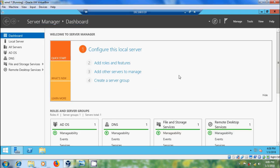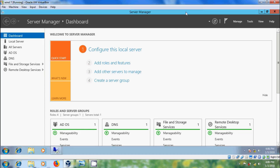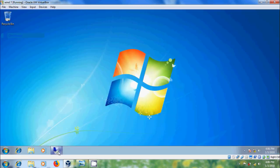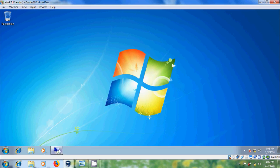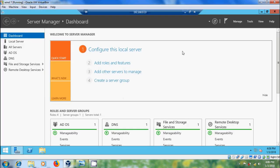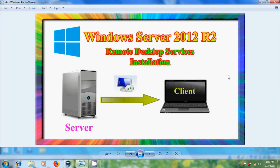Now we have connected to the server remotely with two users. Close this — here we have one more connection. Like this, we can install Remote Desktop Services to connect the server remotely from the client system.